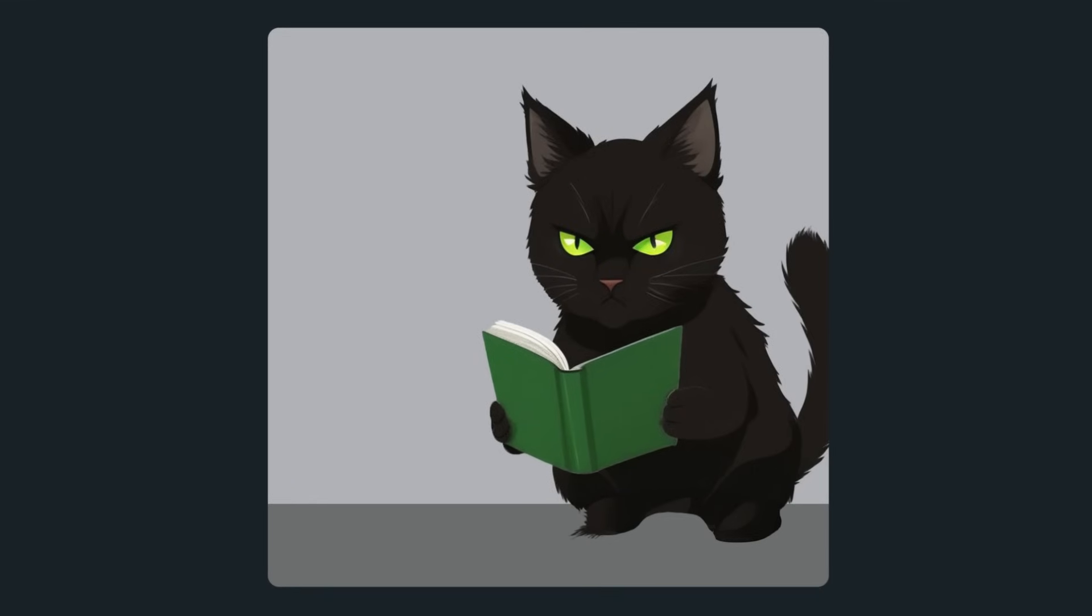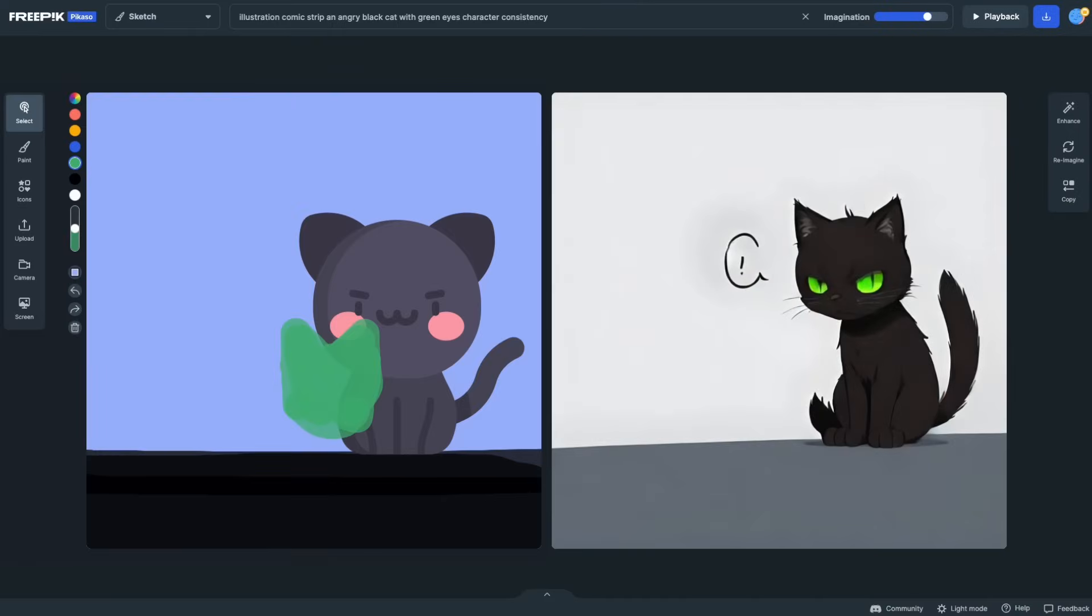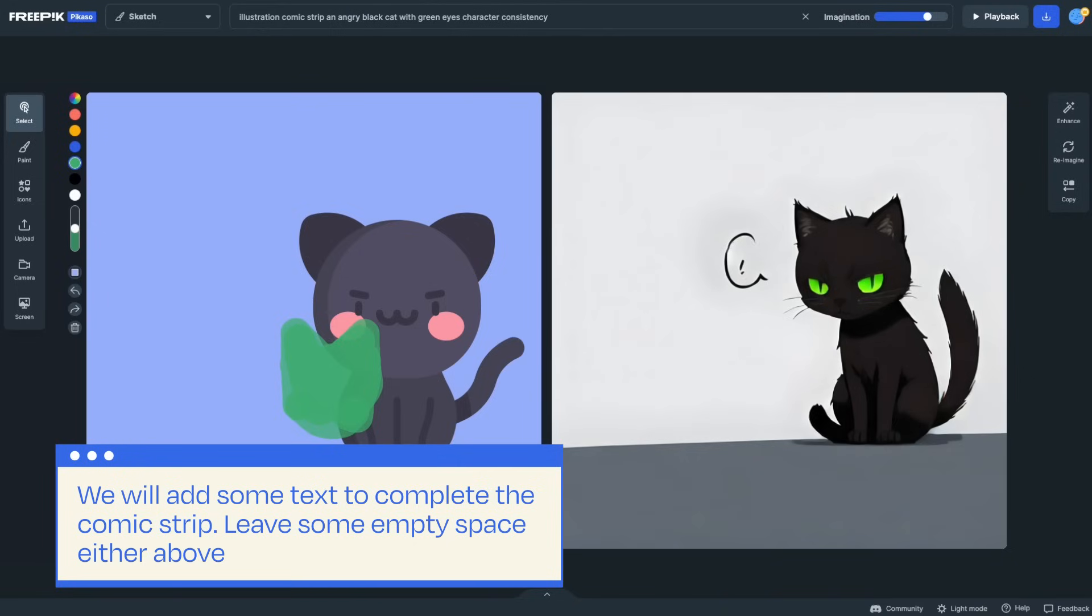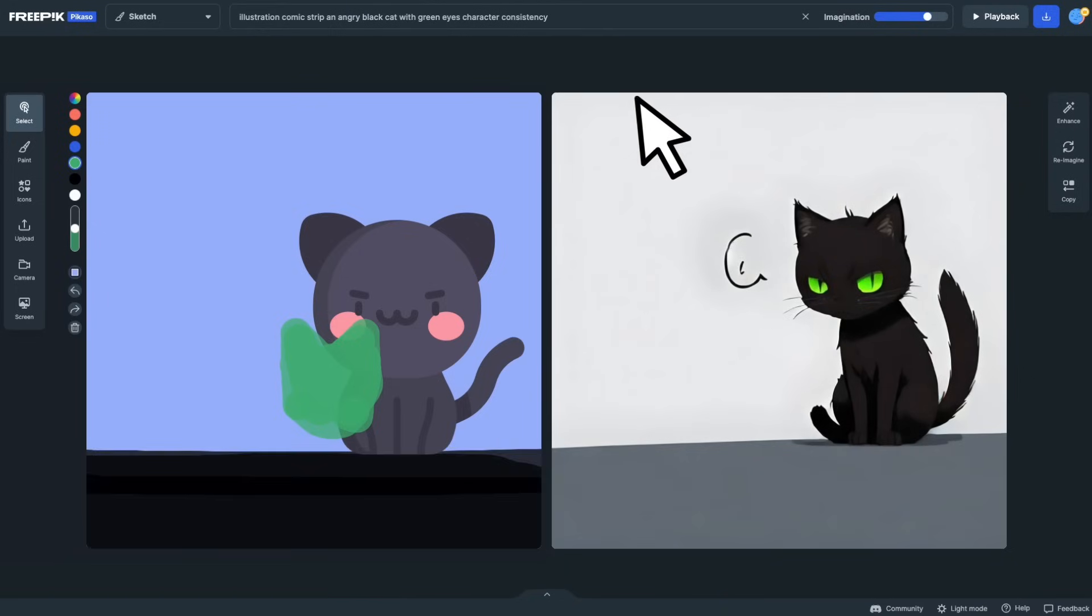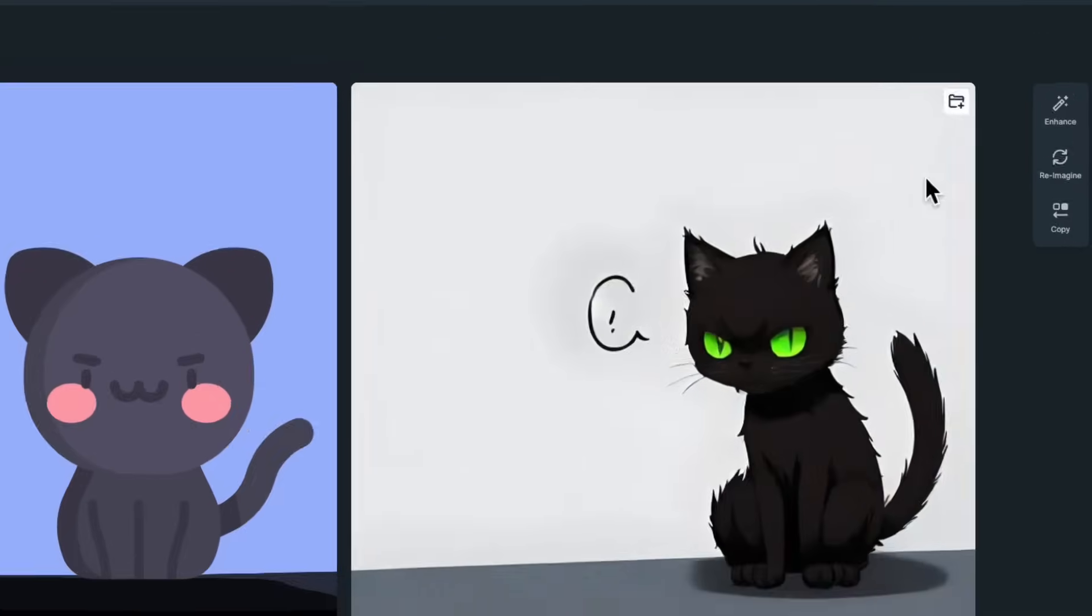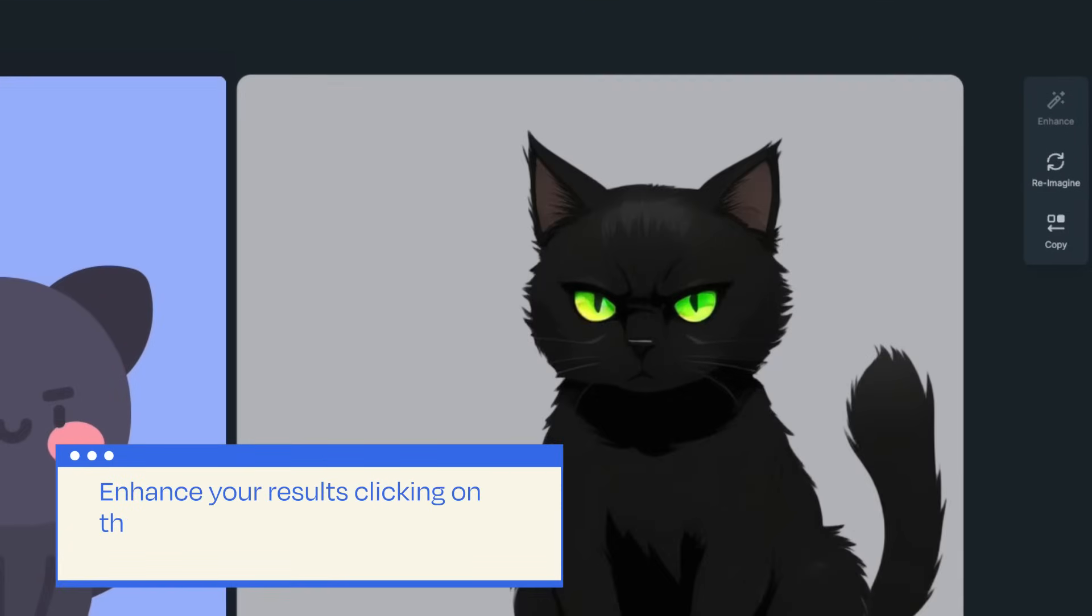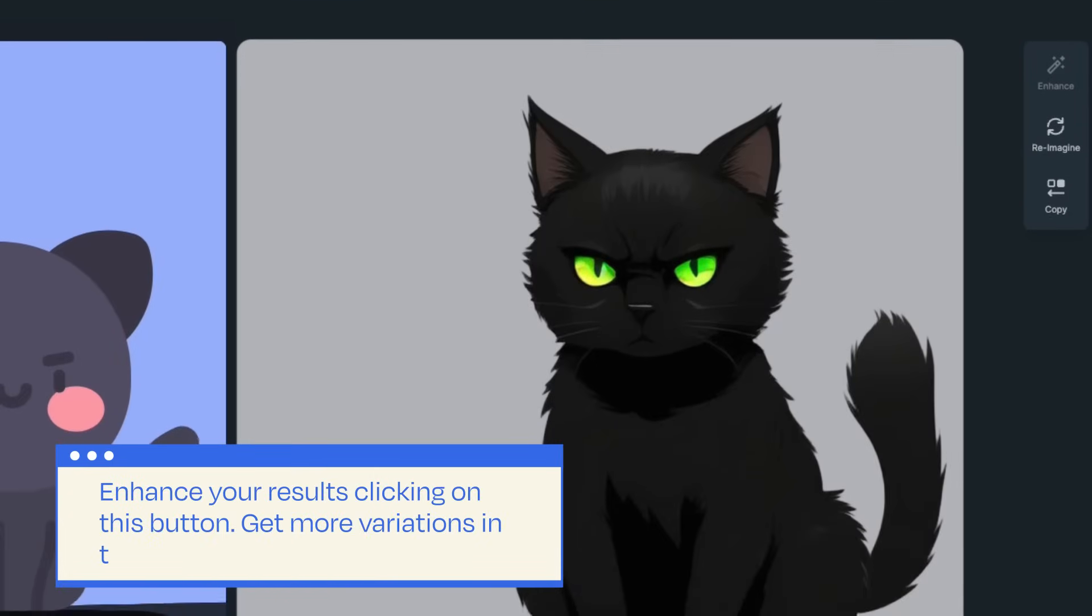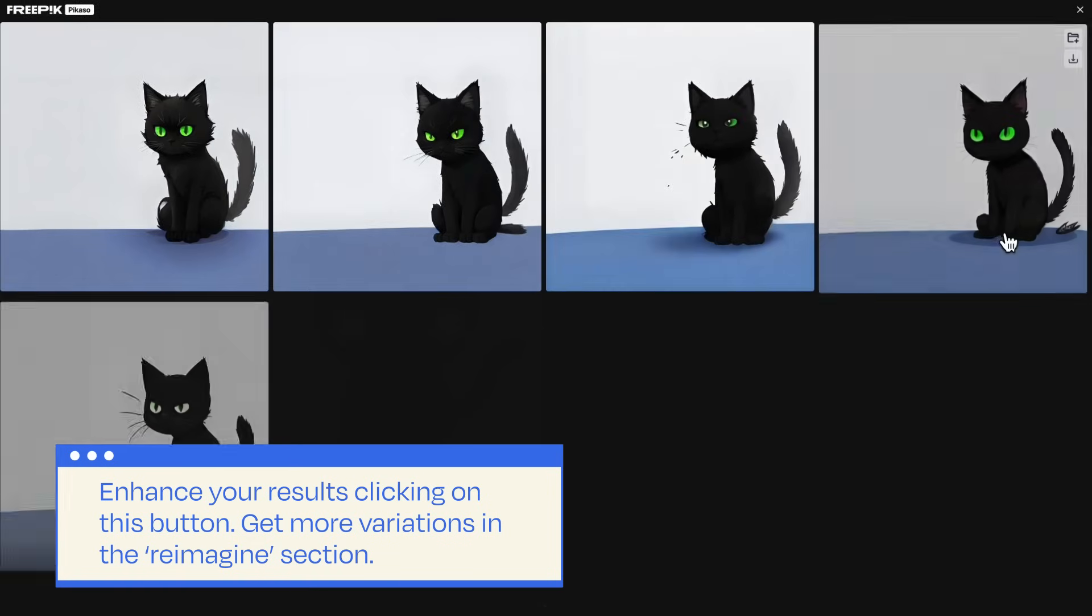Keep in mind that after creating it, we will add some text to complete the comic strip. So, it's a good idea to leave some empty space either above or below your scene. Also, it is recommended to enhance your results by clicking on this button. Get more variations of your scene by going to Reimagine section. Well done!